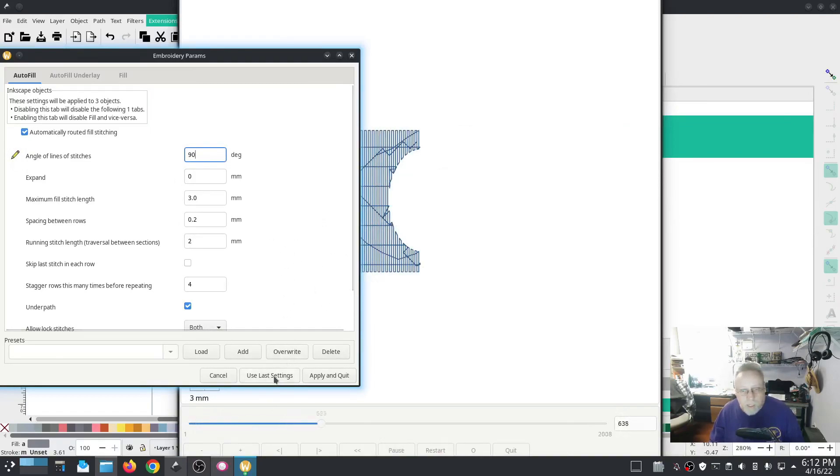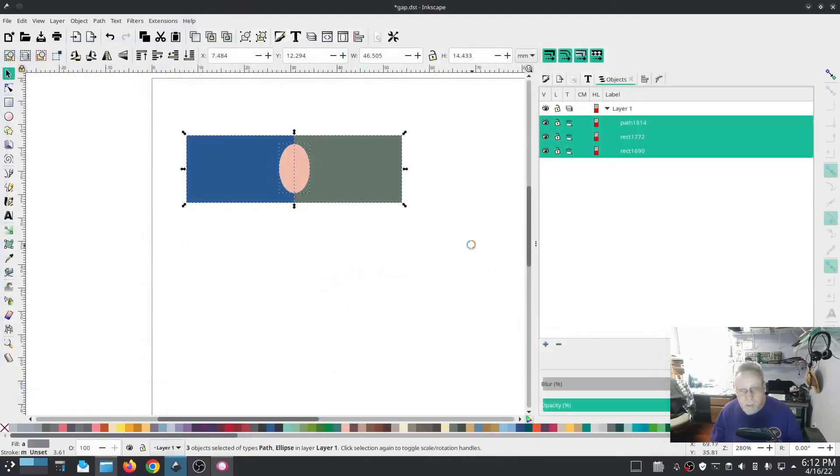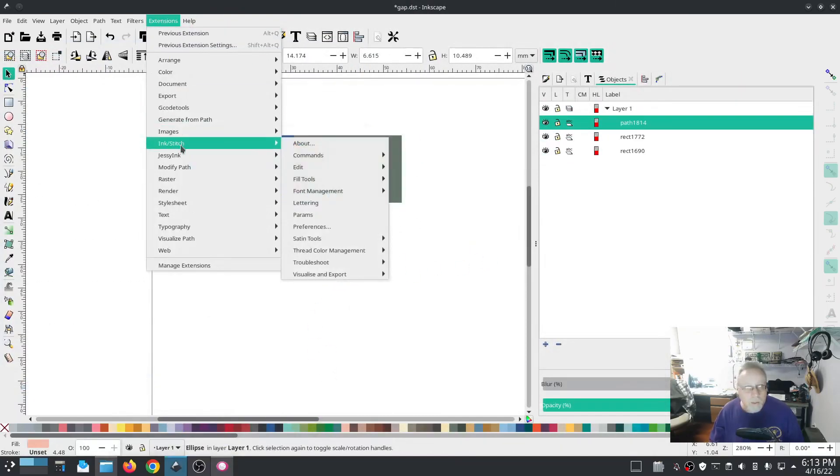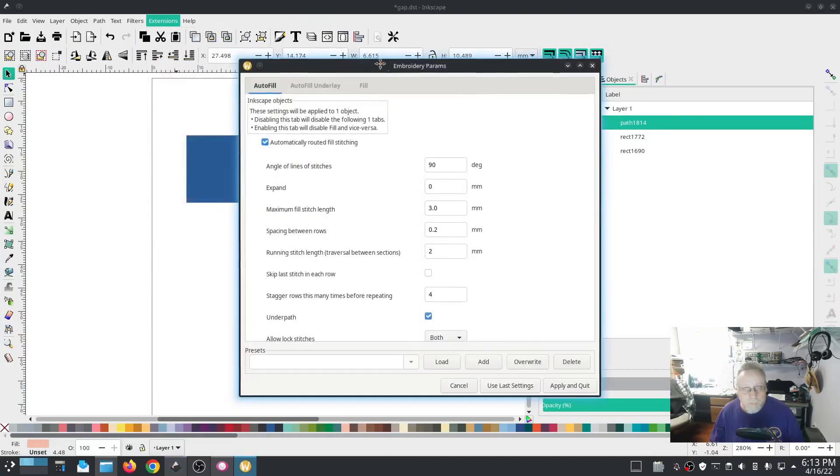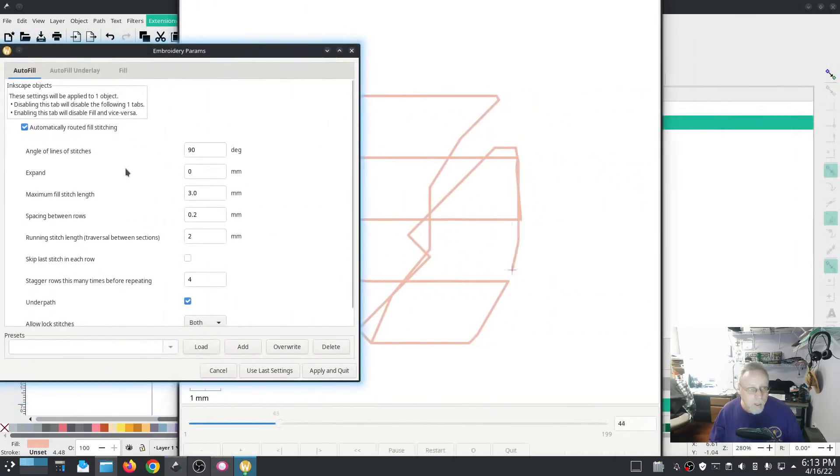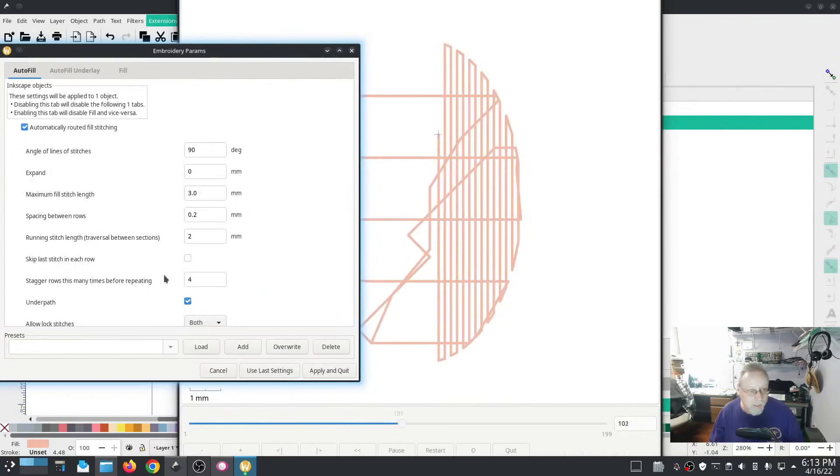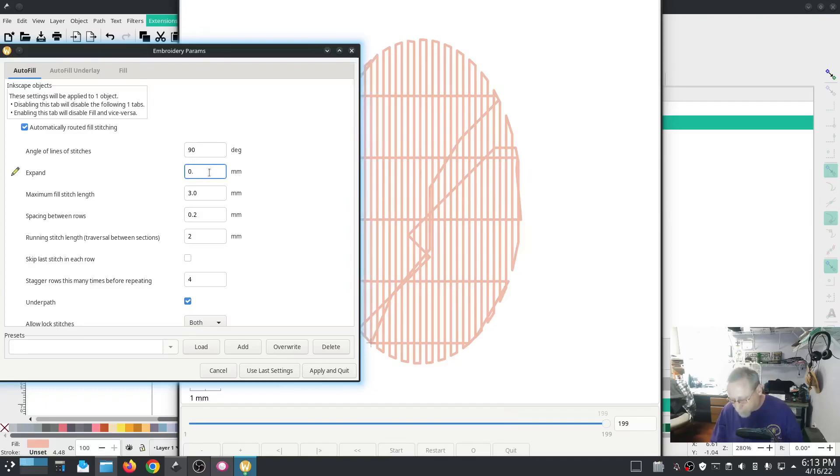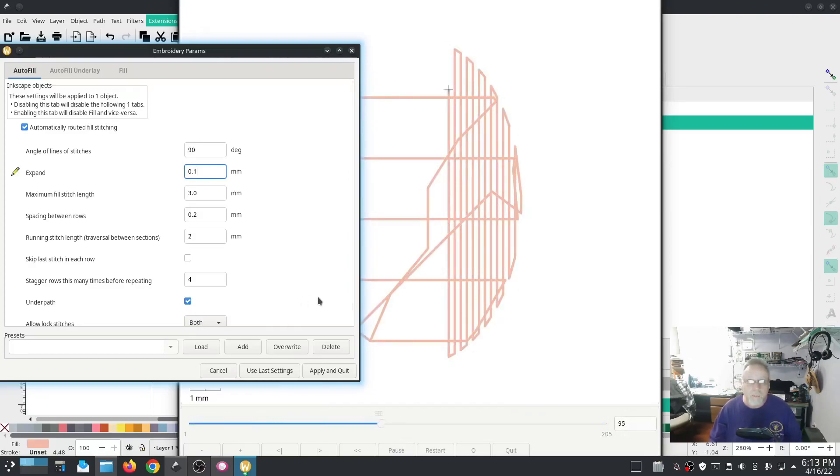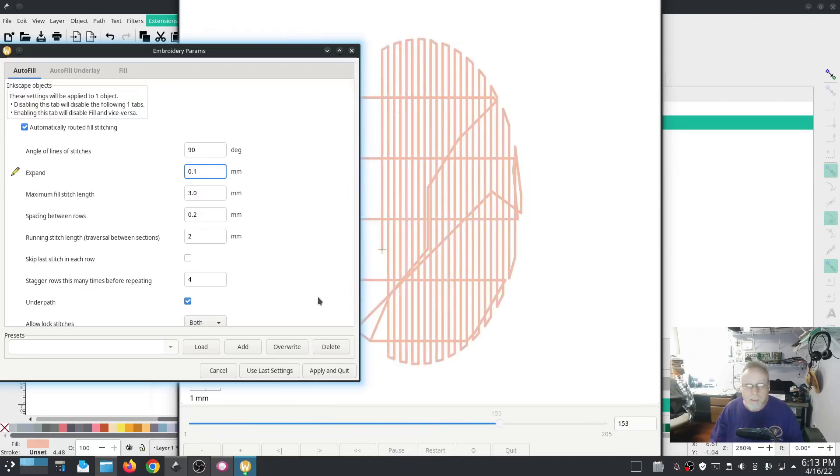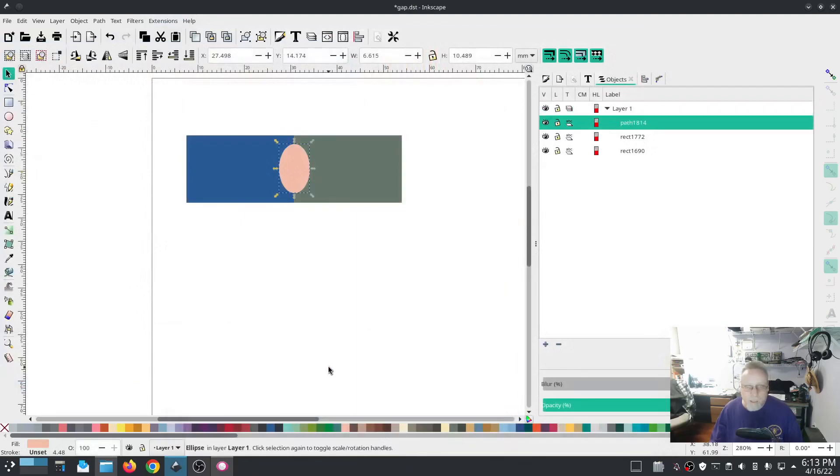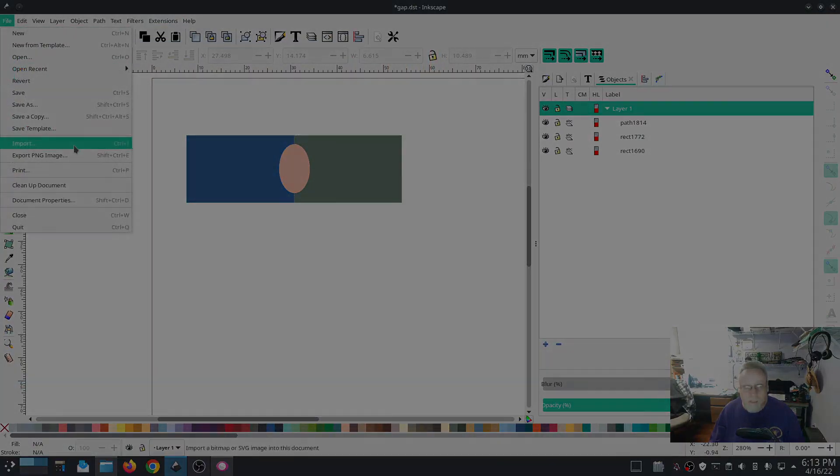So we're going to change those, hit apply and quit. On the egg we're going to go back into params and we're going to set expand by 0.1. And all that does is make the object bigger by 0.1 millimeters, it's not much, but a lot of times it doesn't take much. Hit apply and quit, let's go stitch this one out and see what happens.